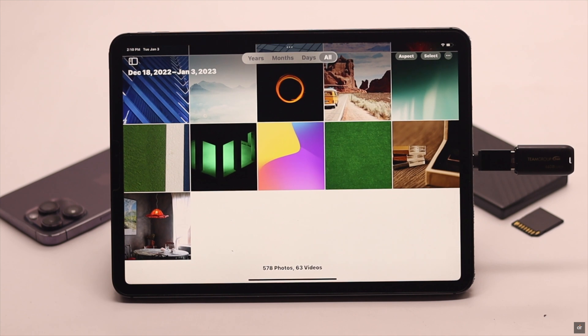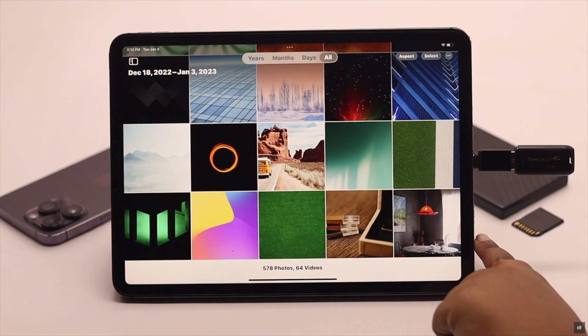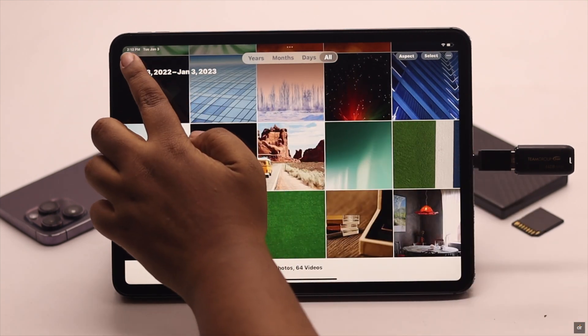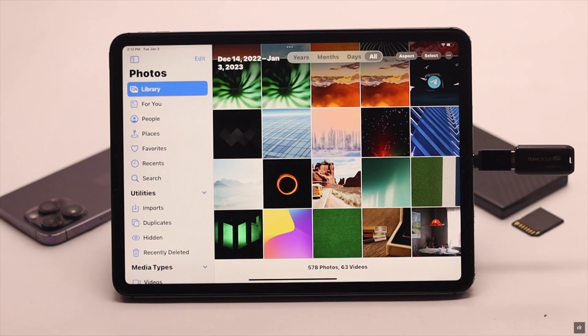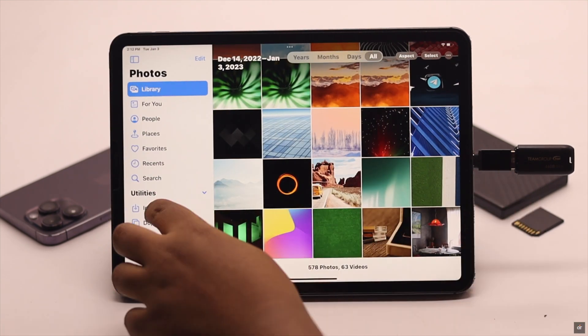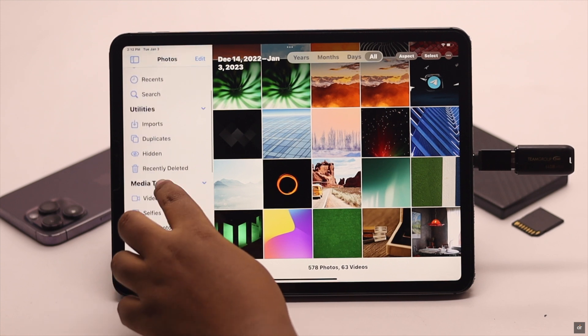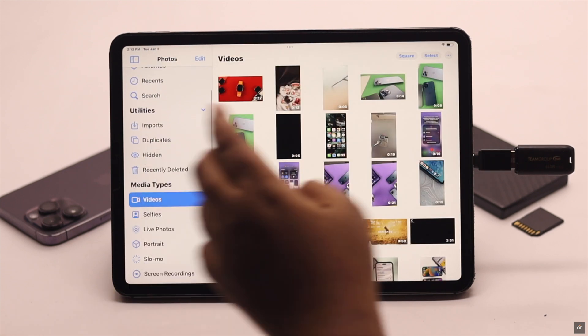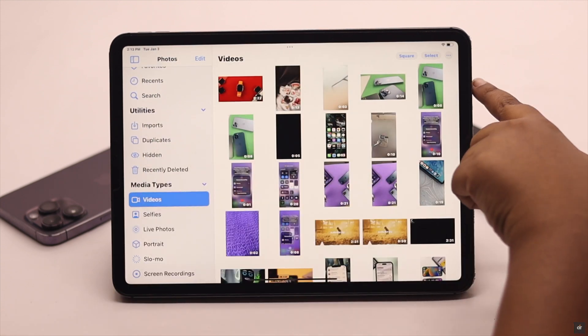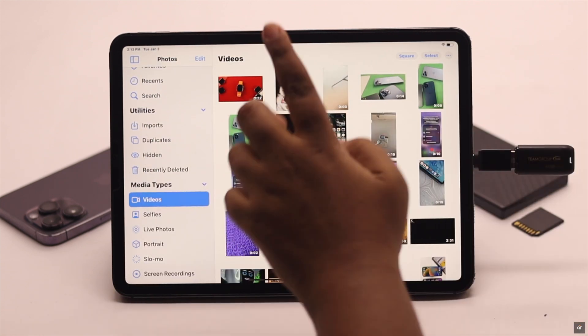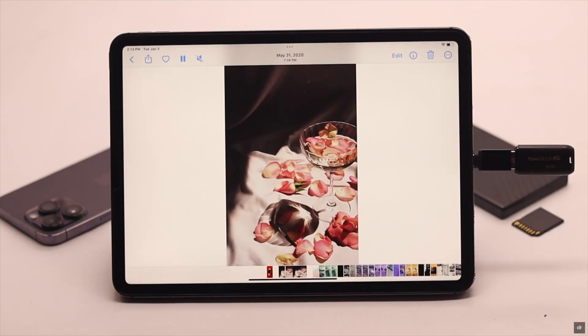Open your Photos and you will be able to see the photos. If you don't see the video, tap on this icon, scroll down, and tap Videos. As you can see, the video is saved here.